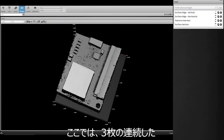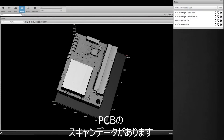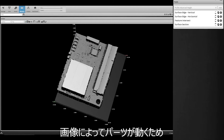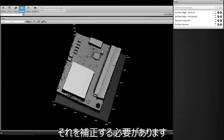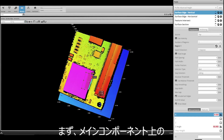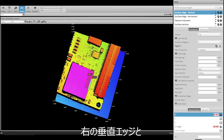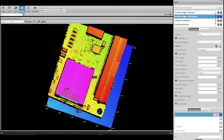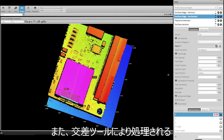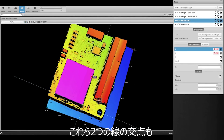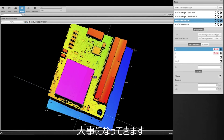Here we see three subsequent scans of a PCB. The part moves from frame to frame, so we need to compensate for that. We start by setting up a surface edge tool along the right vertical and bottom horizontal edges of the main component. We also need the intersection of those two lines — the Feature Intersect tool will take care of that.